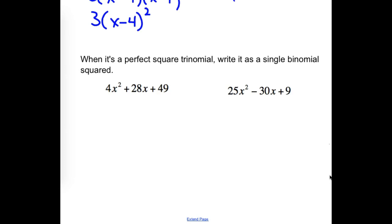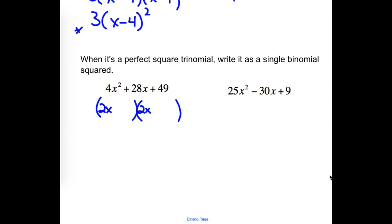When it's a perfect square trinomial, we want to write it as a single binomial squared, like we did in the previous one where we had two factors that matched. Is there anything common that can be pulled out? 4 doesn't go into 49, so we can't pull anything out. We have to look at factoring it. With 4x squared, one option is 2x and 2x; another might be 4x and 1x. We're going to try the 2 and 2.